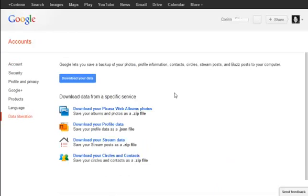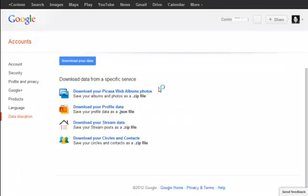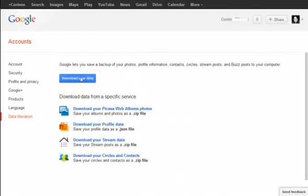This will bring up your data liberation options. You can download all of your data with this button at the top, which will include everything.